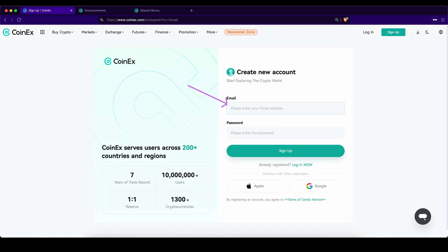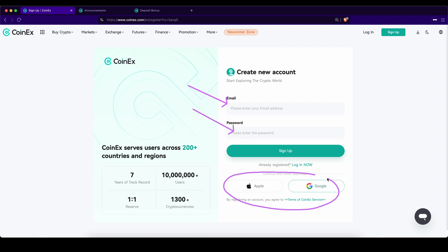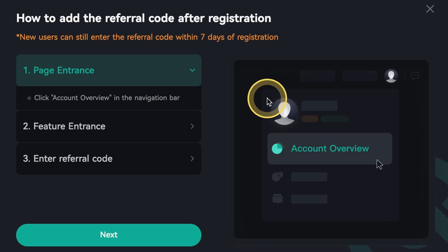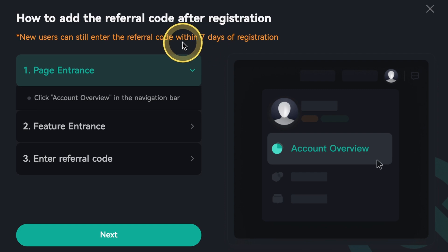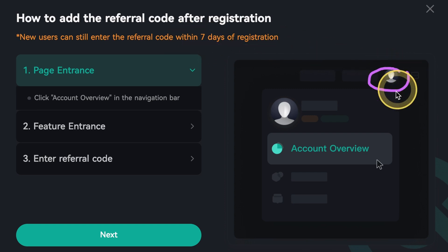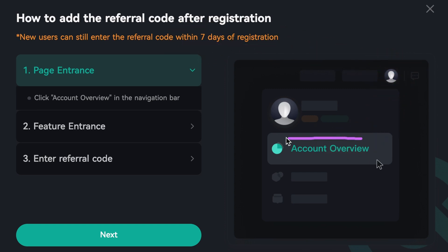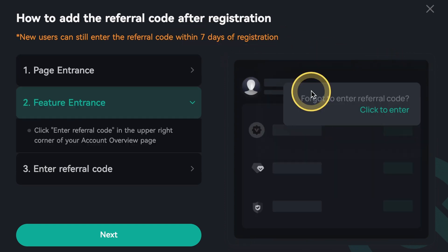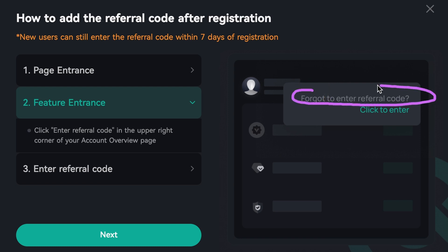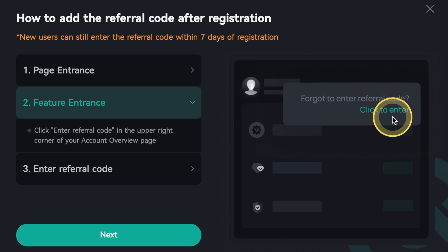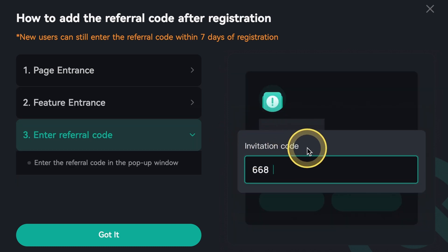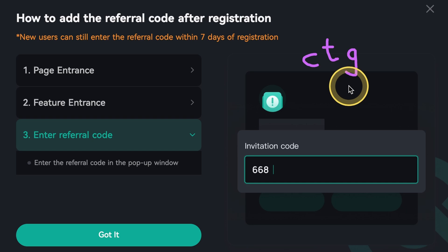To create your account simply enter your email address and set a password, or use one of the other options, and then you're ready to go. If you already have an account you can still enter a code within seven days after your signup by going to your account settings, then account overview. You will see 'forgot to enter referral code' — click on 'click to enter' and type in the invitation code CTG and you will still be able to qualify.